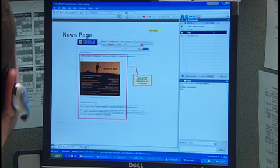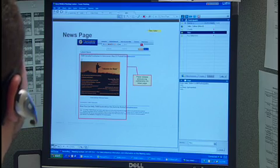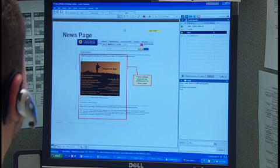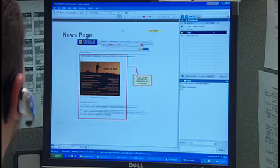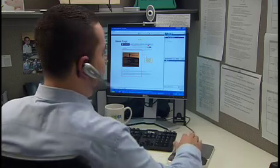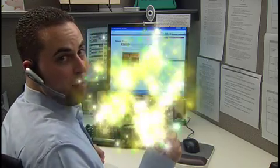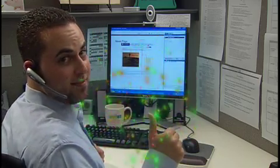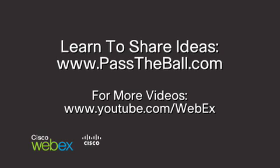With Cisco WebEx meetings, everyone can view the same file, eliminating confusion and streamlining your business. Thanks, WebEx. Thank you.